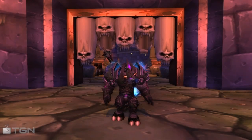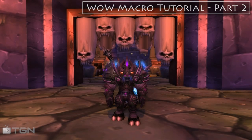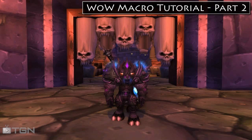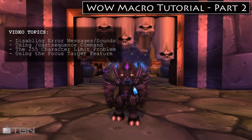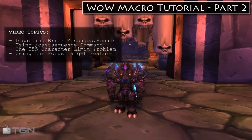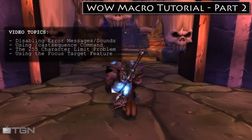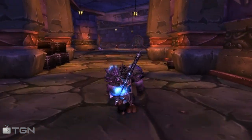Hi guys, Kabal with TGN and welcome to part two of my macro guide. In this video we're going to continue with our macro tutorial and we'll be covering four new topics. Let's go ahead and start at the very top.